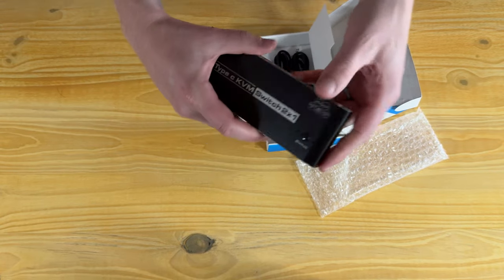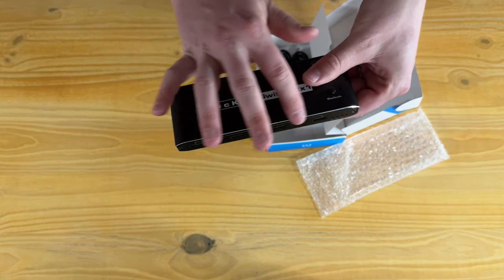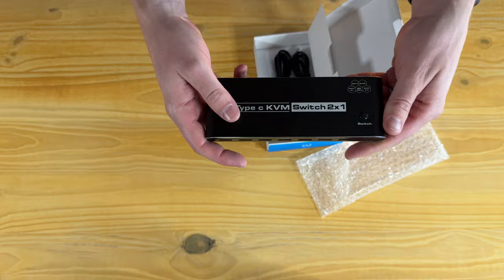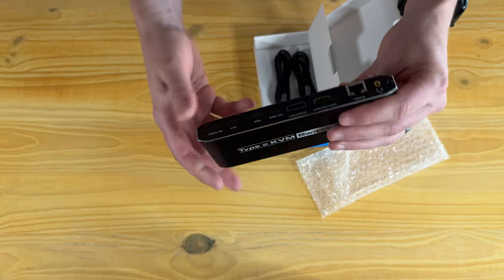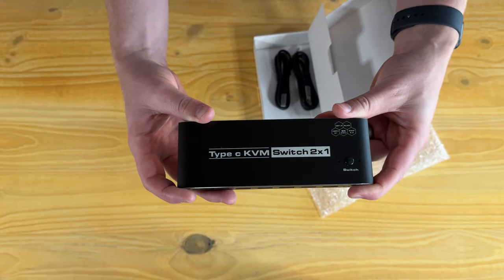So overall it's metal cased, it has these silver accents, it's really nice looking, and it will work really nice on a desk setup in the office.